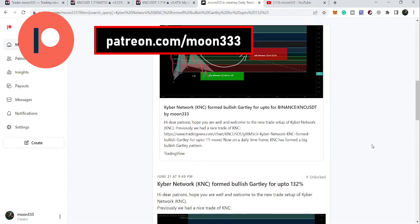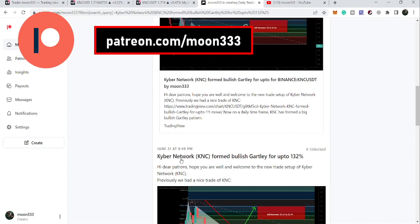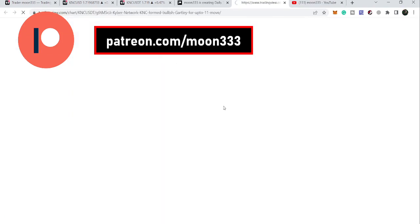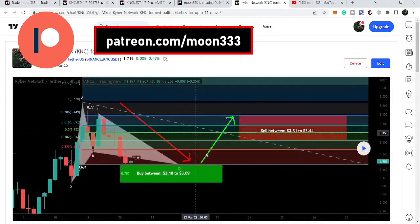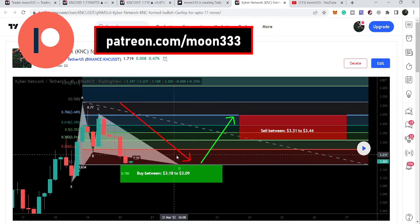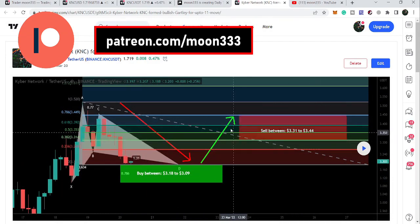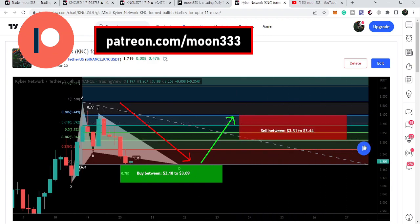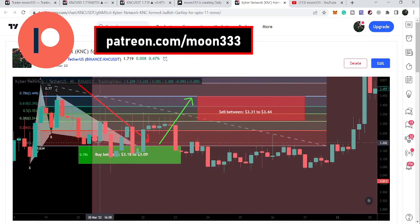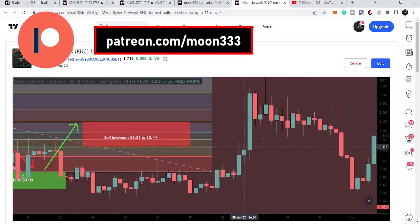First let me recall my previous trade setup for KNC that I shared for my members at Patreon in June 2022. Before that, KNC formed a move that I shared in March 2022. You can see this was our buying zone and these were our sell targets. After playing the chart, the price line again entered the buying zone and pumped very well, then moved down, pumped well again, moved down, and then we had another very big pump.